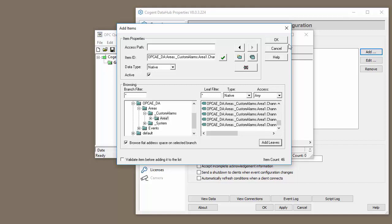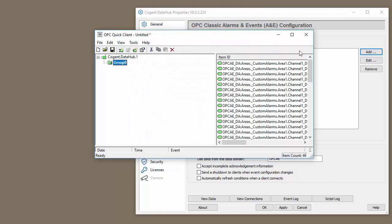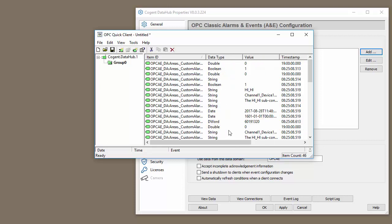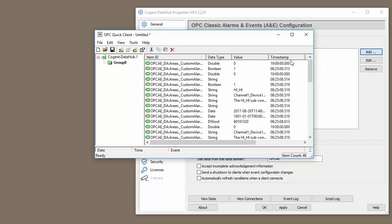Click Add Leaves, click OK. We can see here that we have all the tags from our Data Hub.